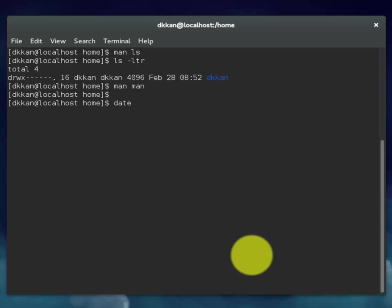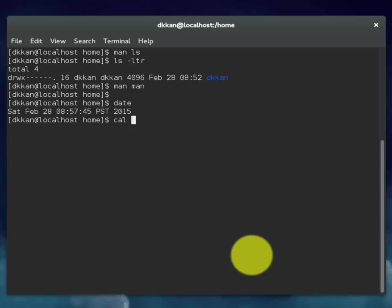This will display the current date and time. This will display the current month's calendar.